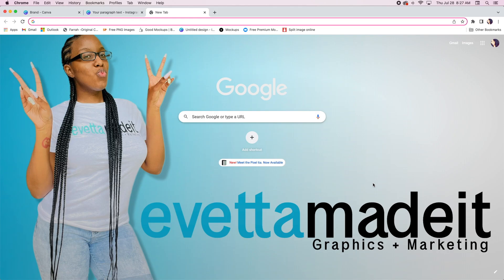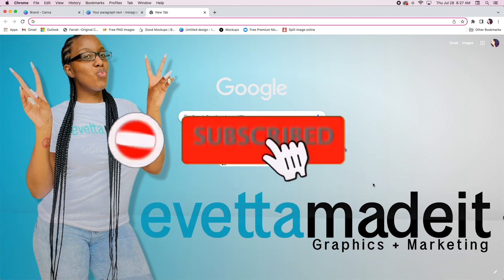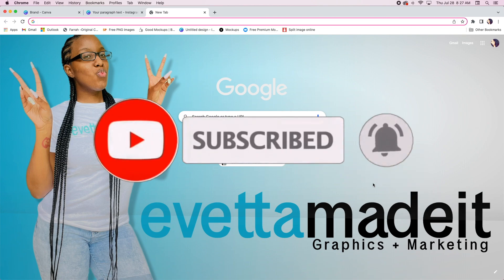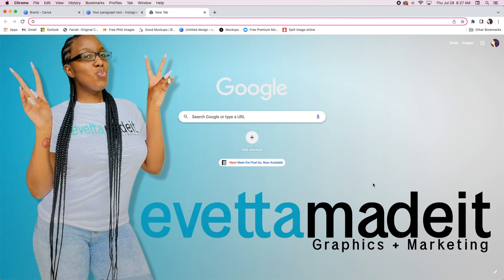Hello everyone and welcome back to my channel. If you are new here, I am Ivetta, the owner of Ivetta Made It Graphics and Marketing. Go ahead and hit that subscribe button and join the Made It crew. We hit 700 subscribers and I just wanted to say thank you to all of you that are watching, supporting, sharing, and just here in general. I love you all, thank you so much.